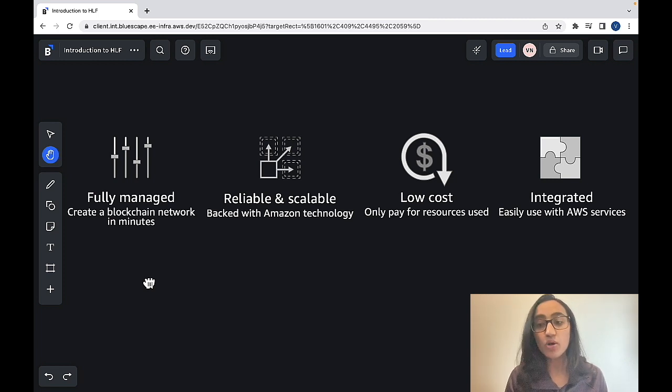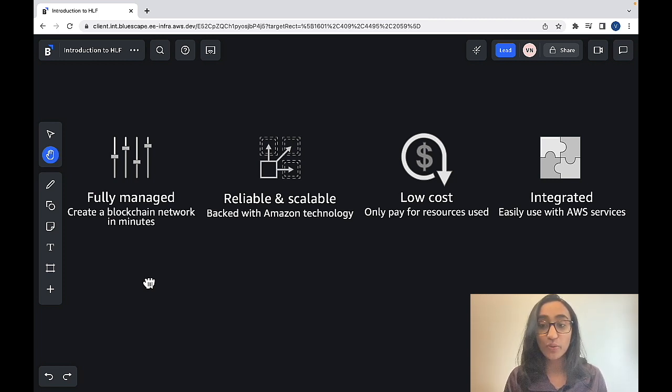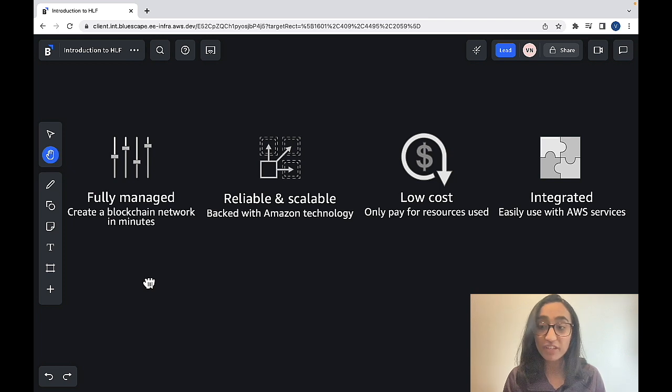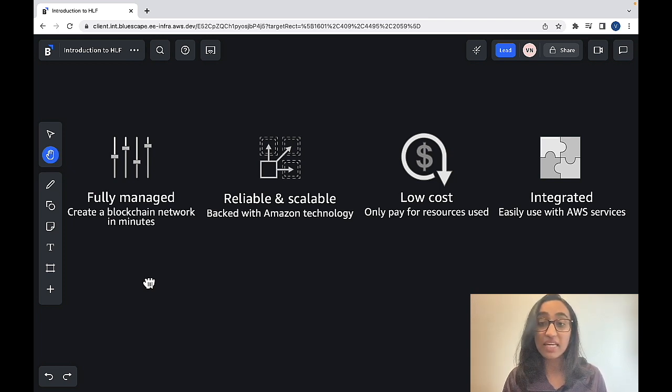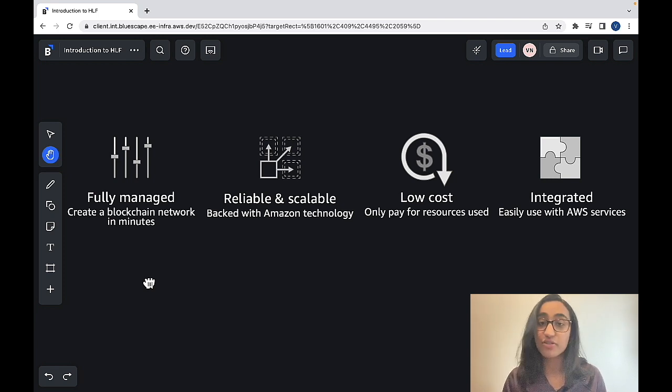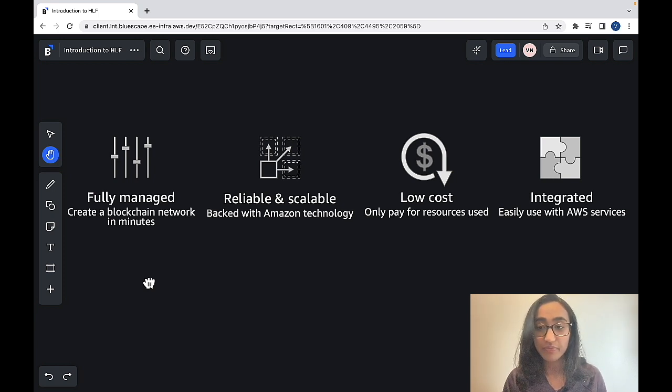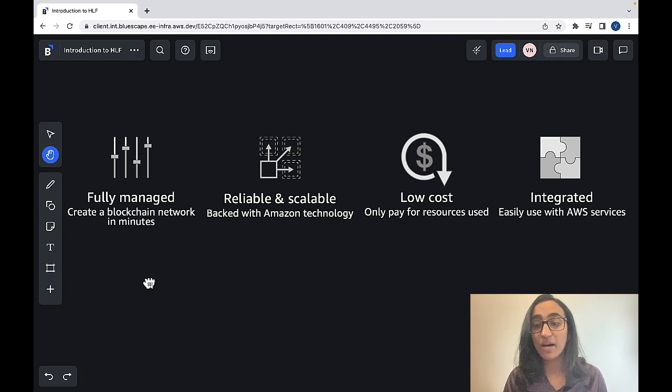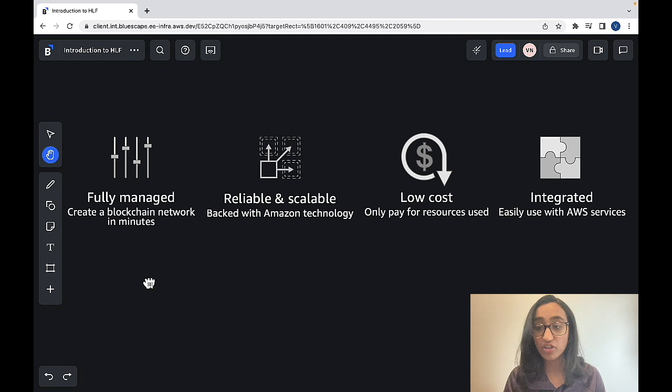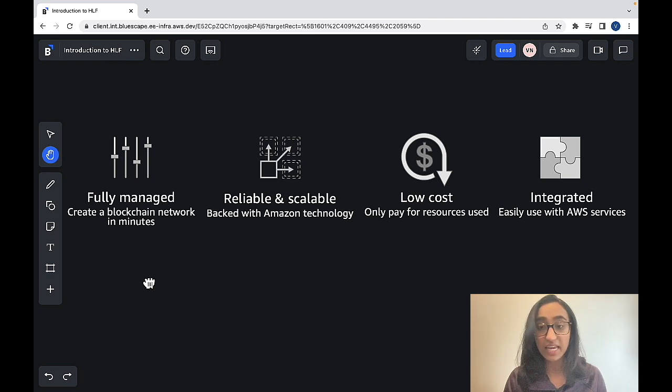It's also based on our popular open source projects with added management features and our console and APIs make it easier to manage the governance features of blockchain. And Amazon Managed Blockchain is architected with AWS's robust services and technologies for reliability and scalability.